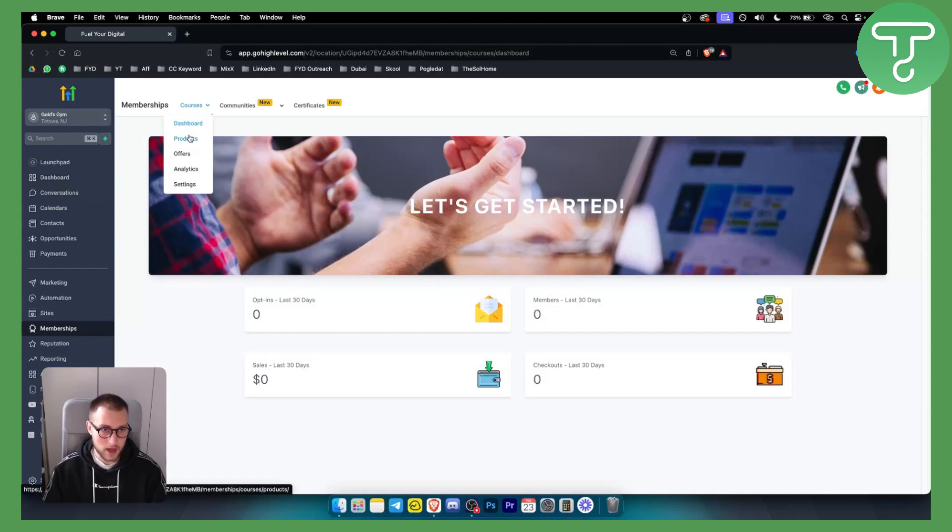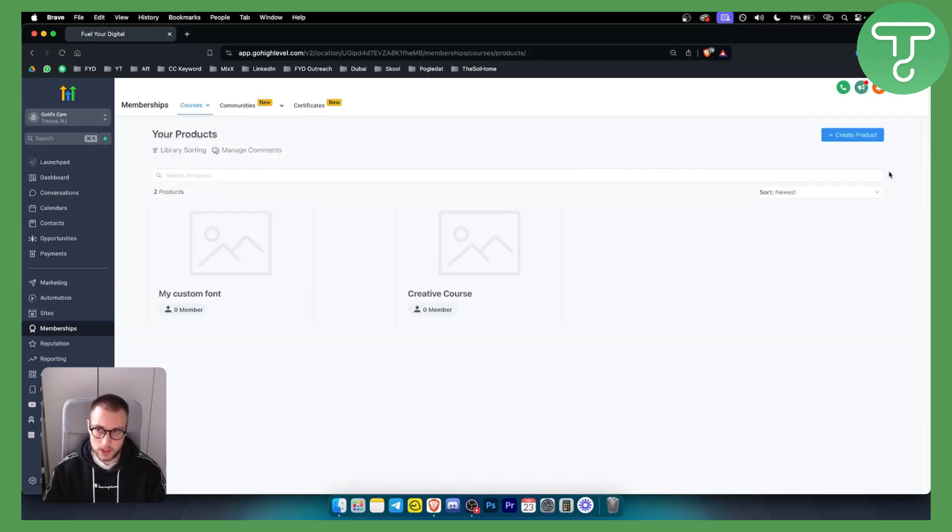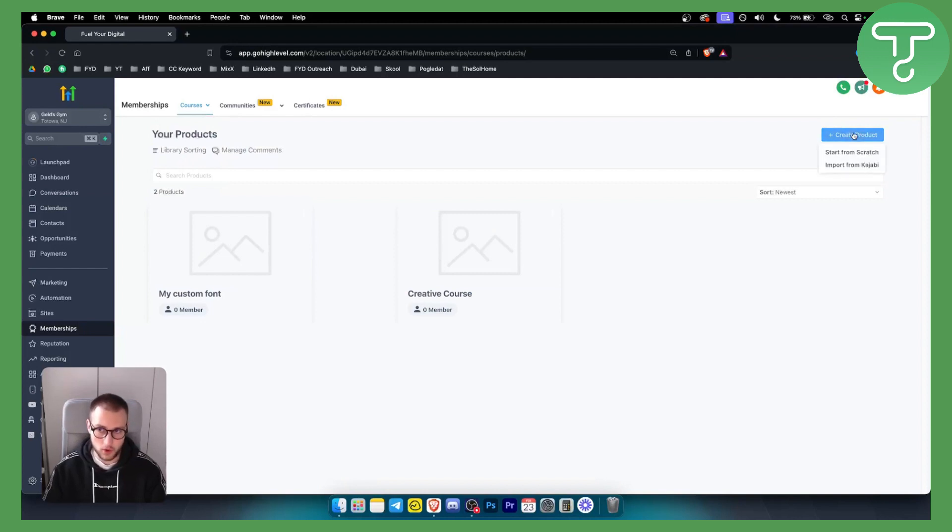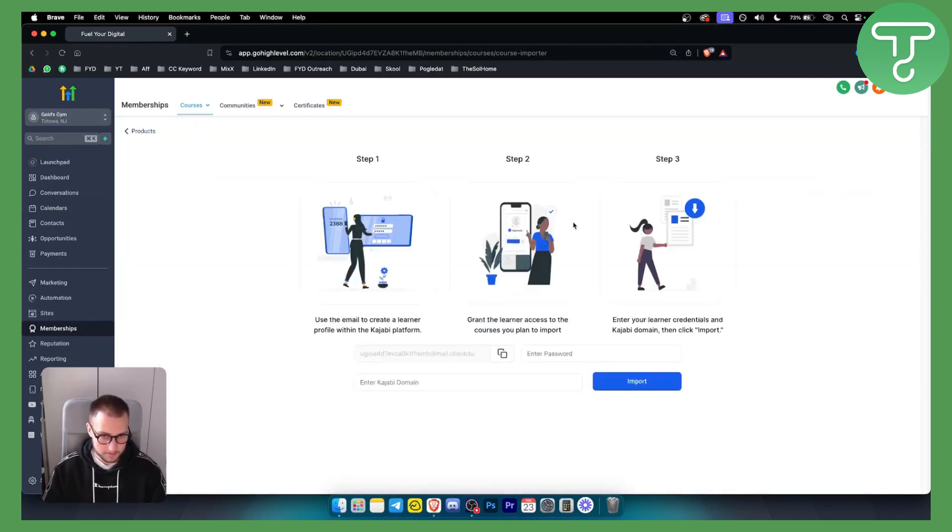As you can see right here, you will either create a product from scratch or import from Kajabi. If you want to import from Kajabi, you can click on it here.